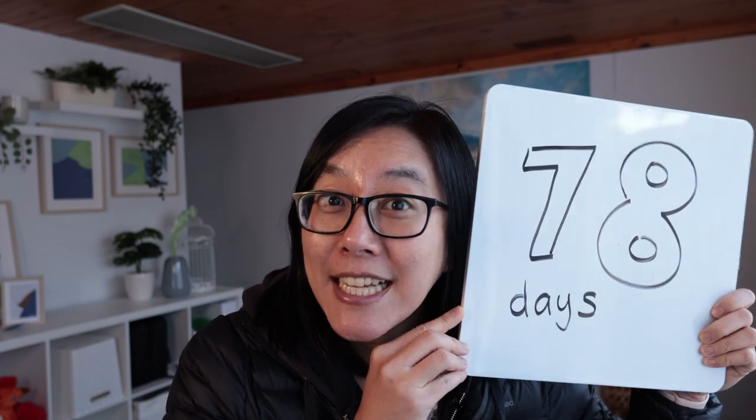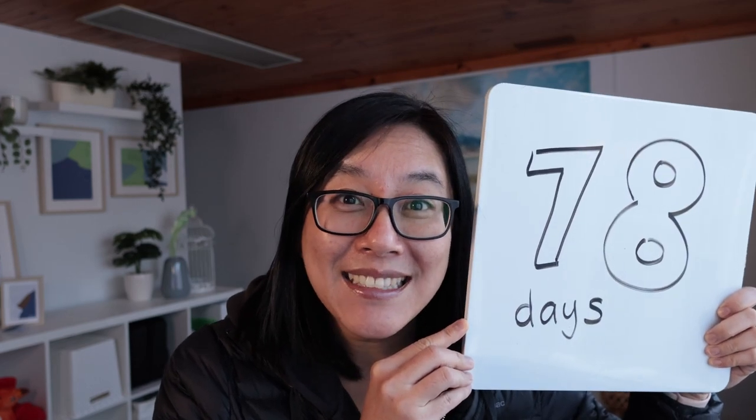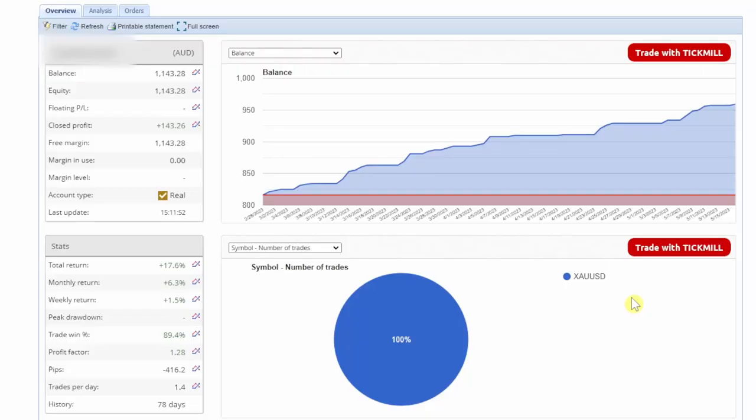Hi traders, I've been trading the Golden Pickaxe Expert Advisor on a live account for 78 days. This is my own personal trading account on the Go Markets Plus broker, and it has been trading for 78 days.